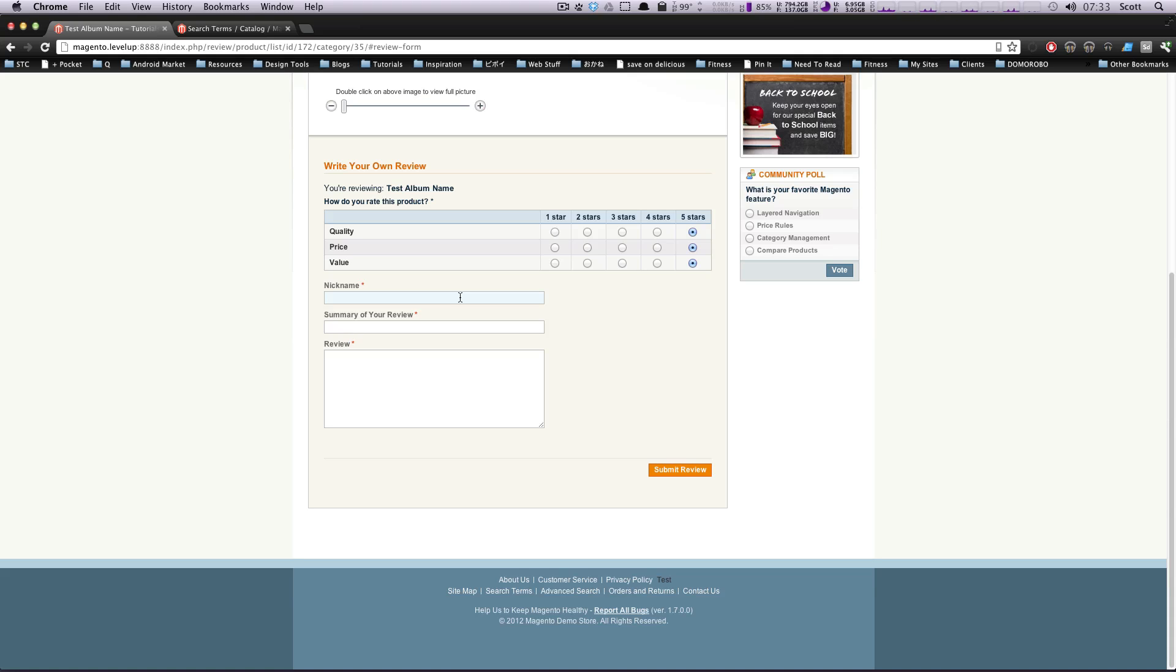So we're going to have the nickname, and this will be the user's nickname. They can leave their name as anything. So this is just me leaving this review.